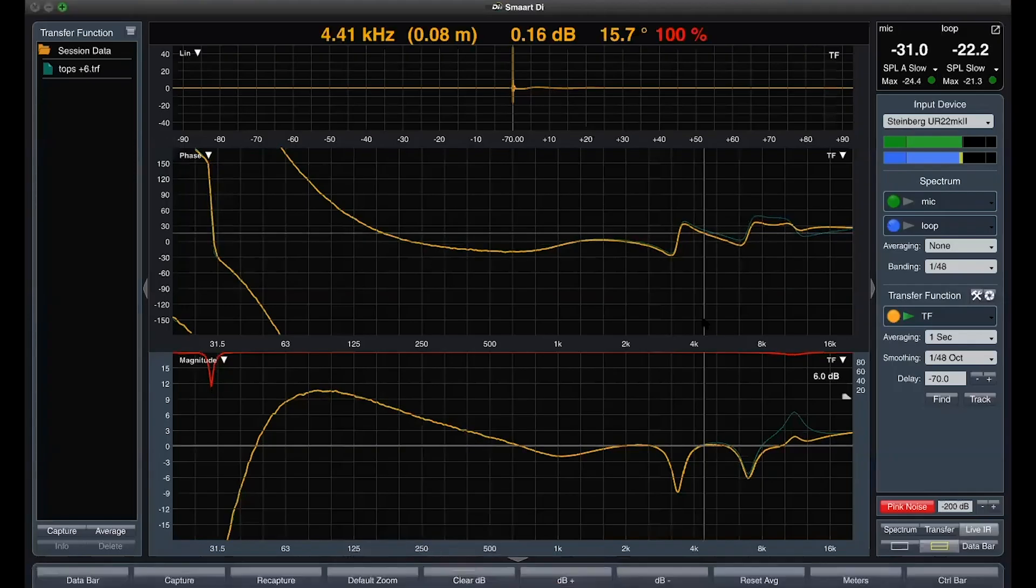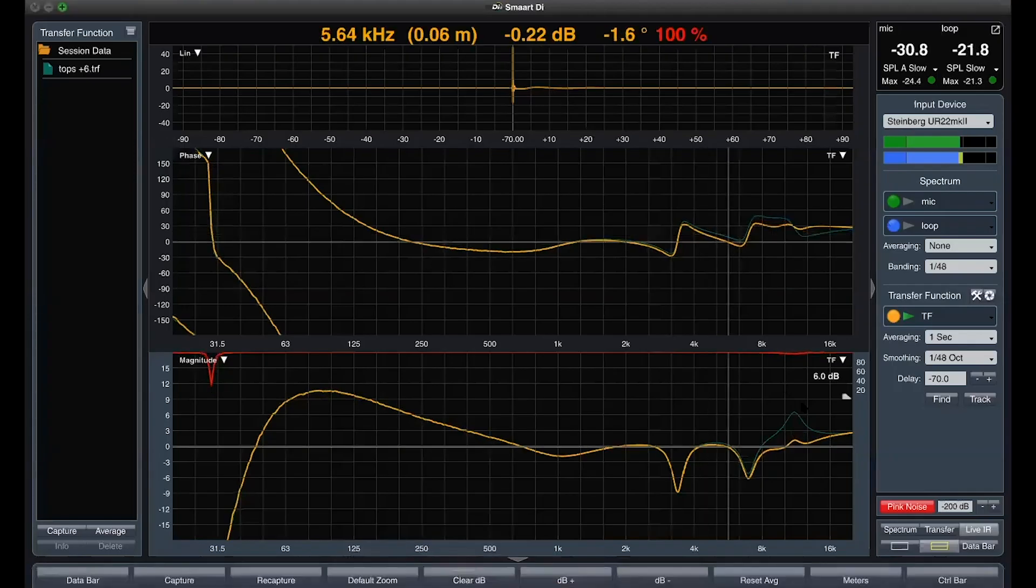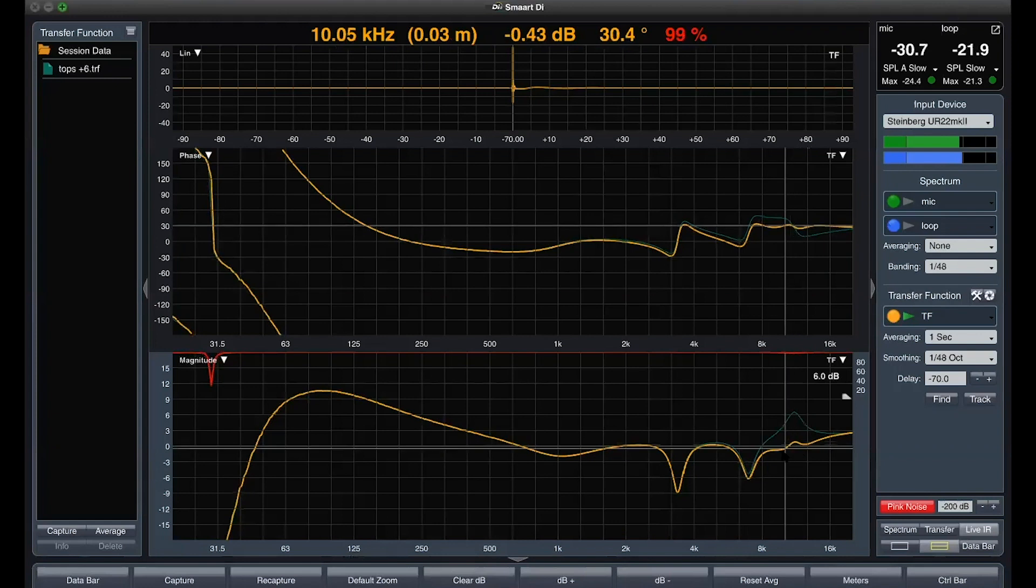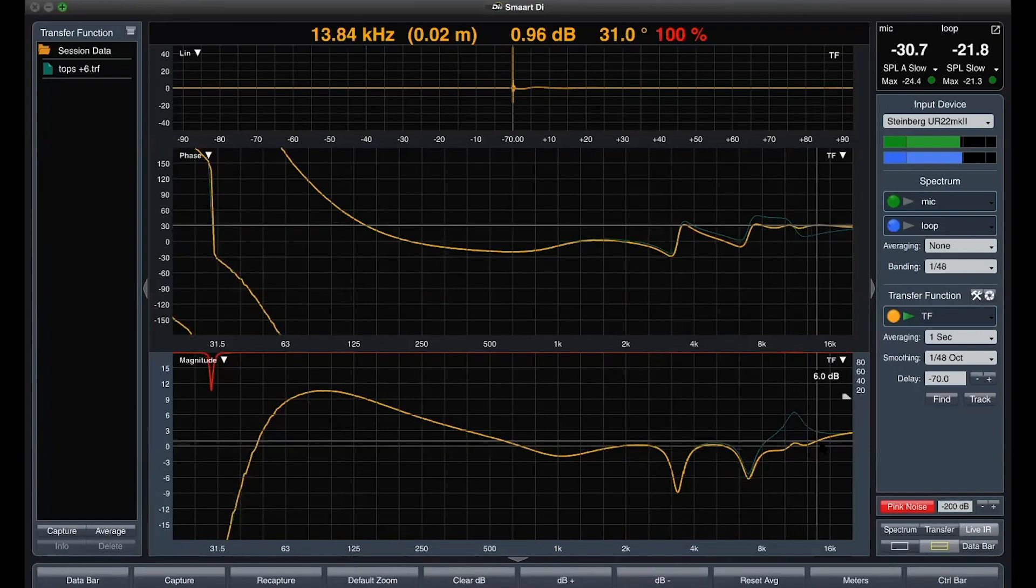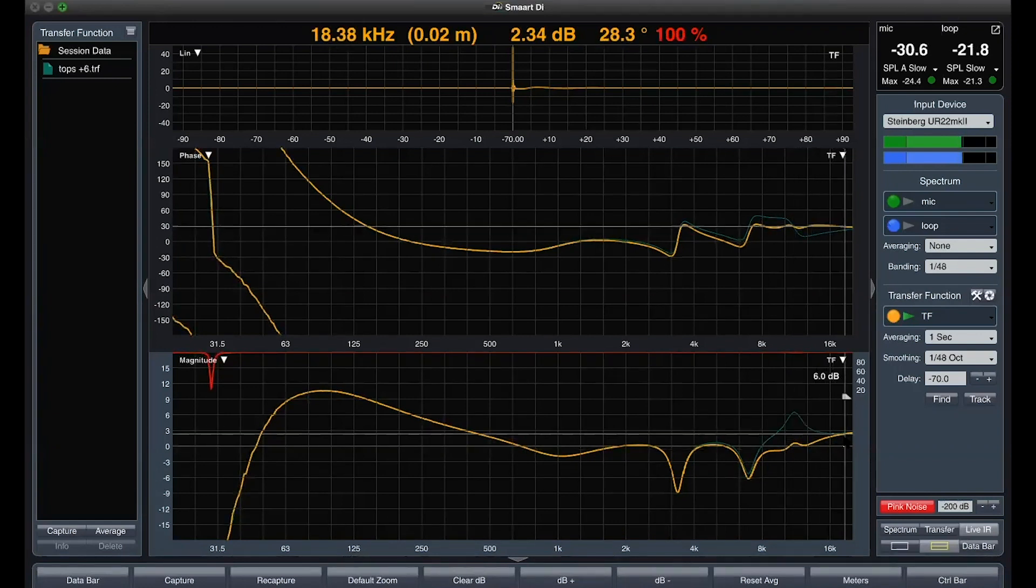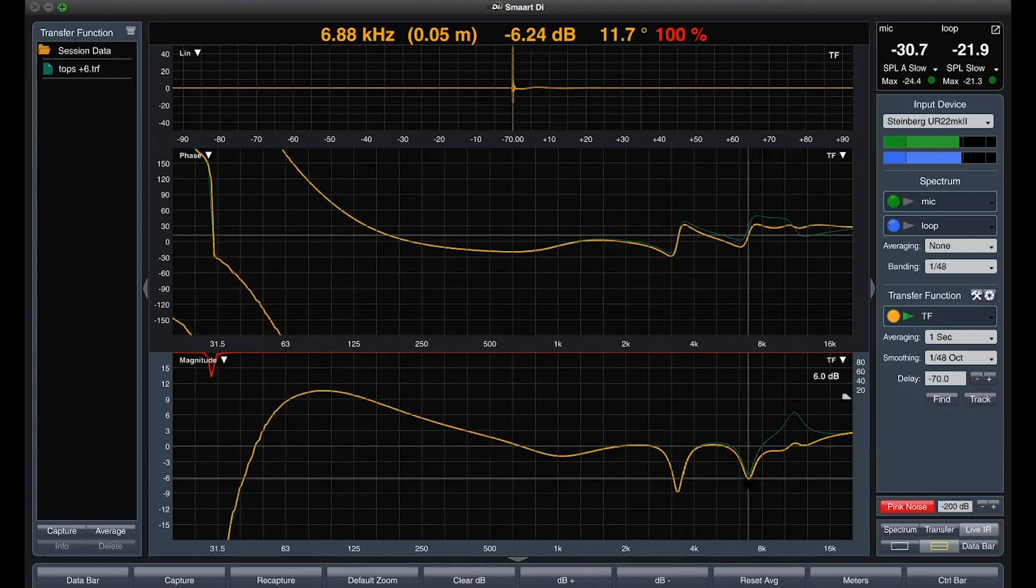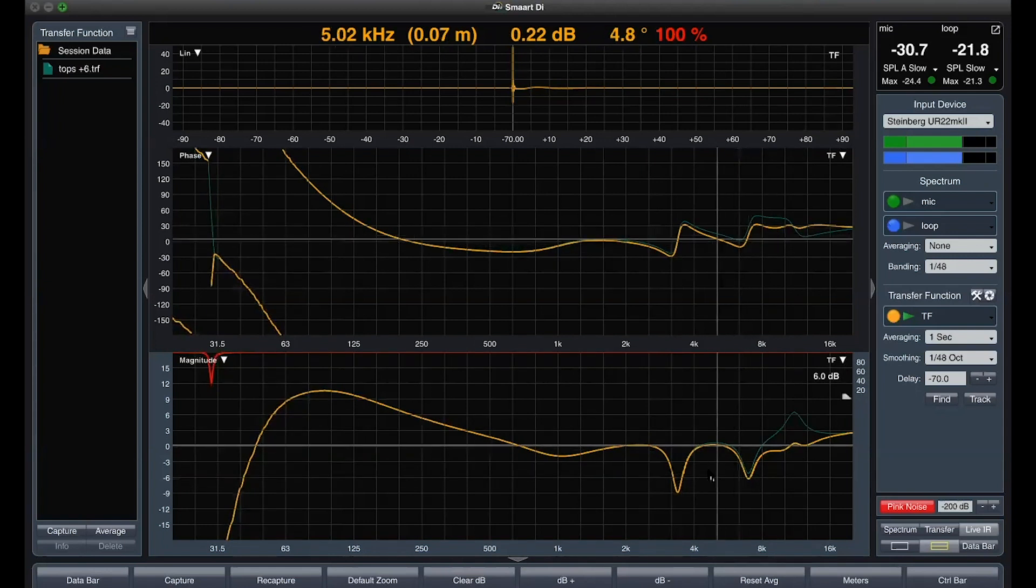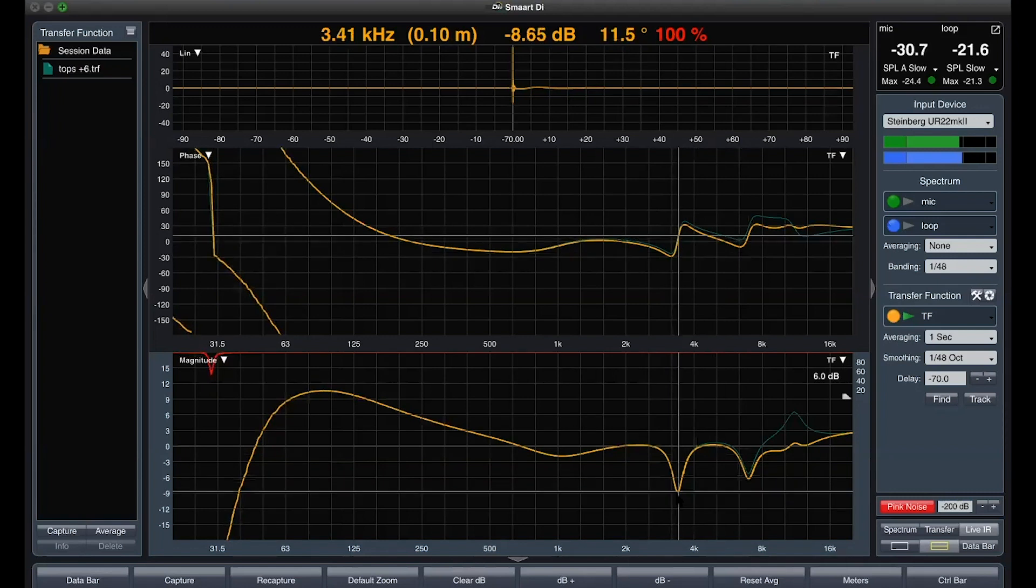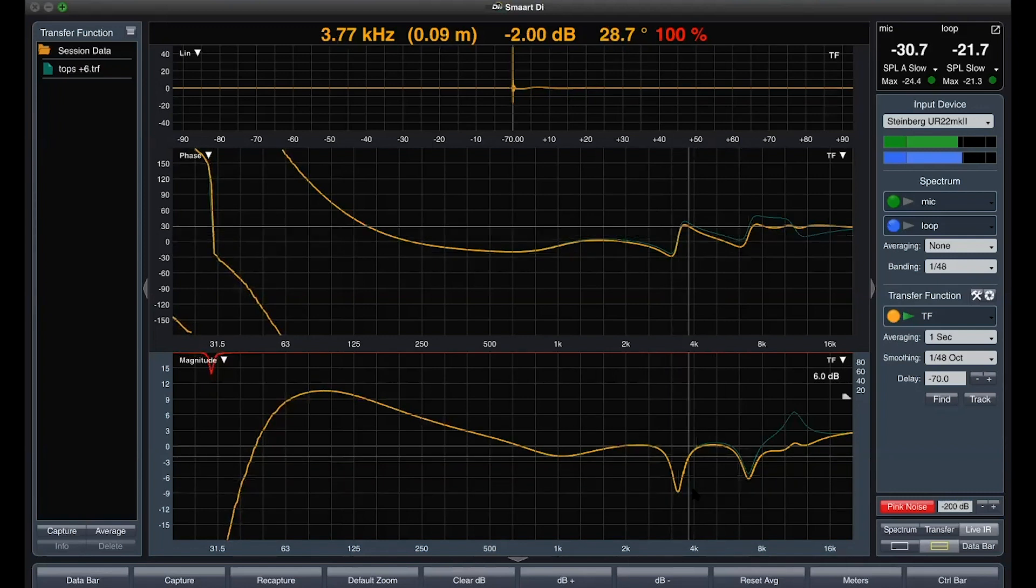Next we see dips that we suspect there are just comb filtering issues. We can see the disturbed phase lines surrounding that frequencies. We'll leave them be for now.